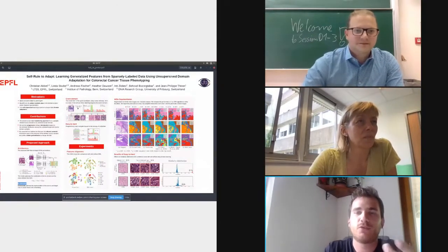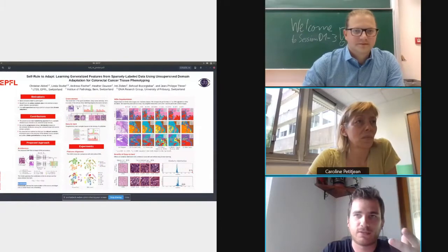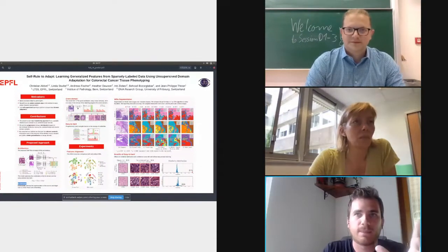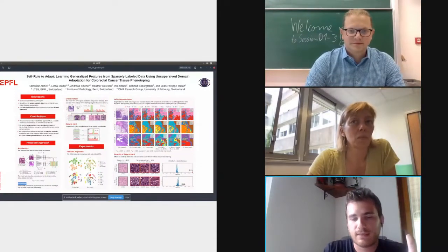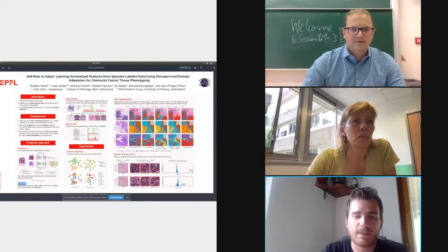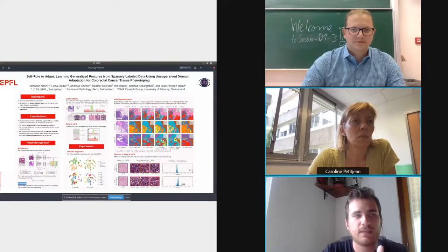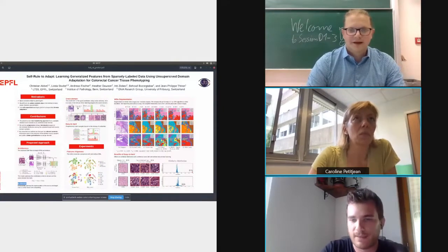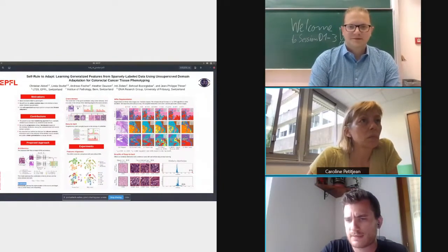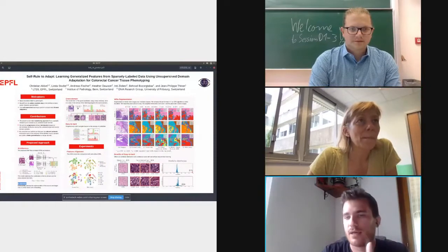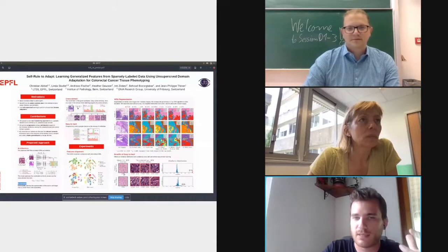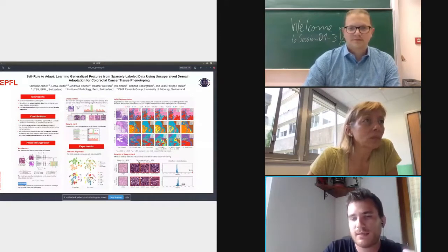The motivation is that in the medical domain you usually have unlabeled data. The idea is to use labeled data from online sources and apply those labels to your own unlabeled data, but there is typically a domain shift between the online labeled source and your local data — for example, different textures. The goal is to align those two feature spaces.